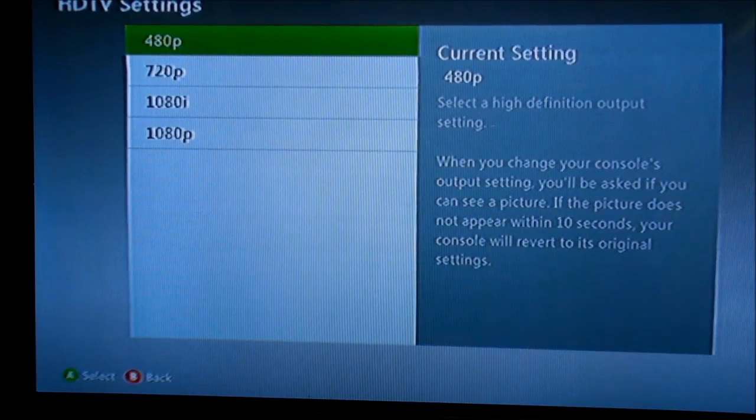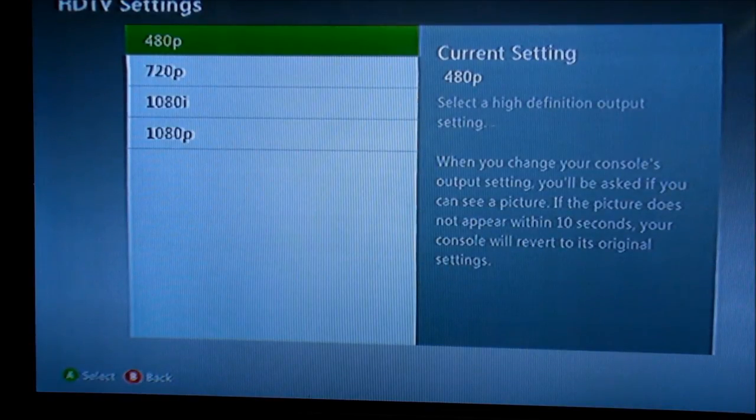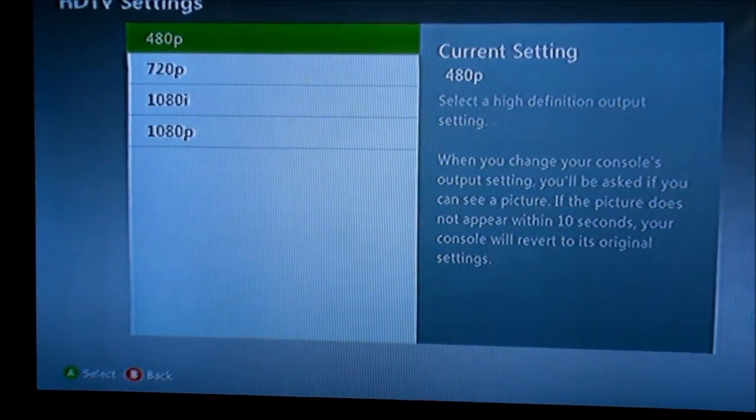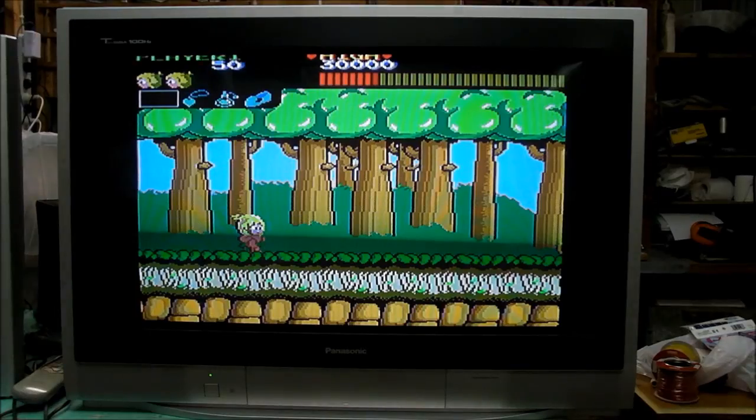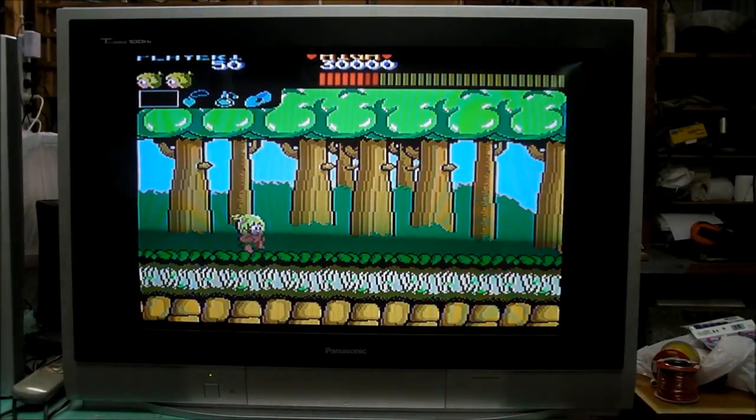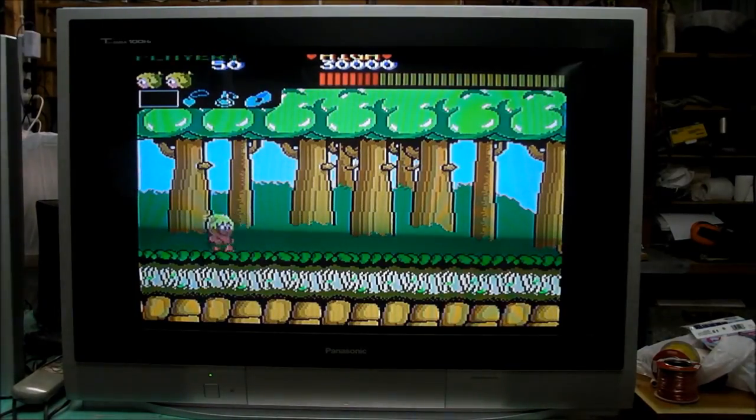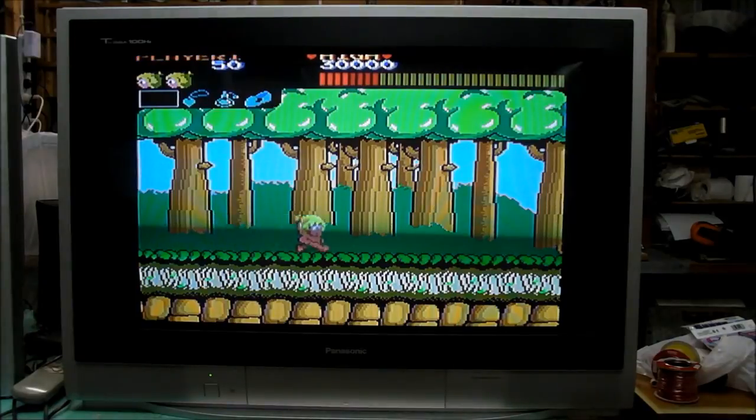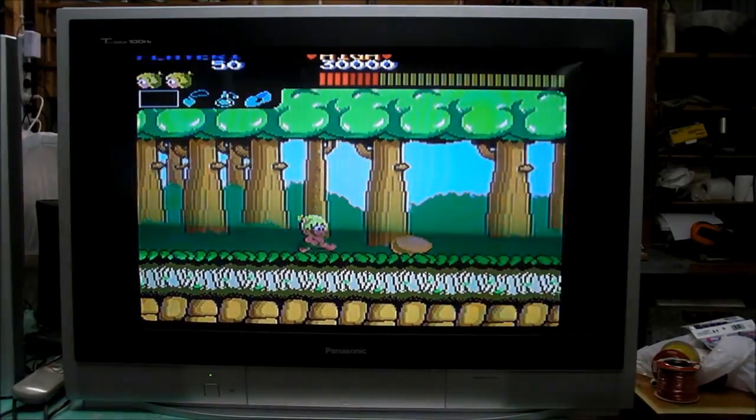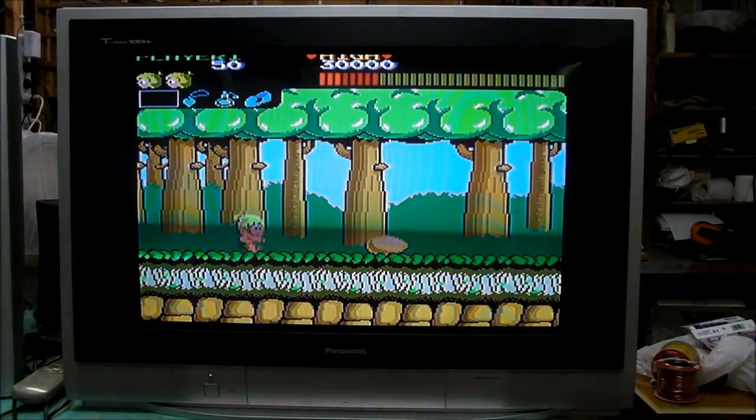I'll do one more thing, I'll put one more console on for another test. I've got the PlayStation 2 hooked up via component. This is the Sega Wonderboy Collection, Sega Ages Wonderboy Collection.